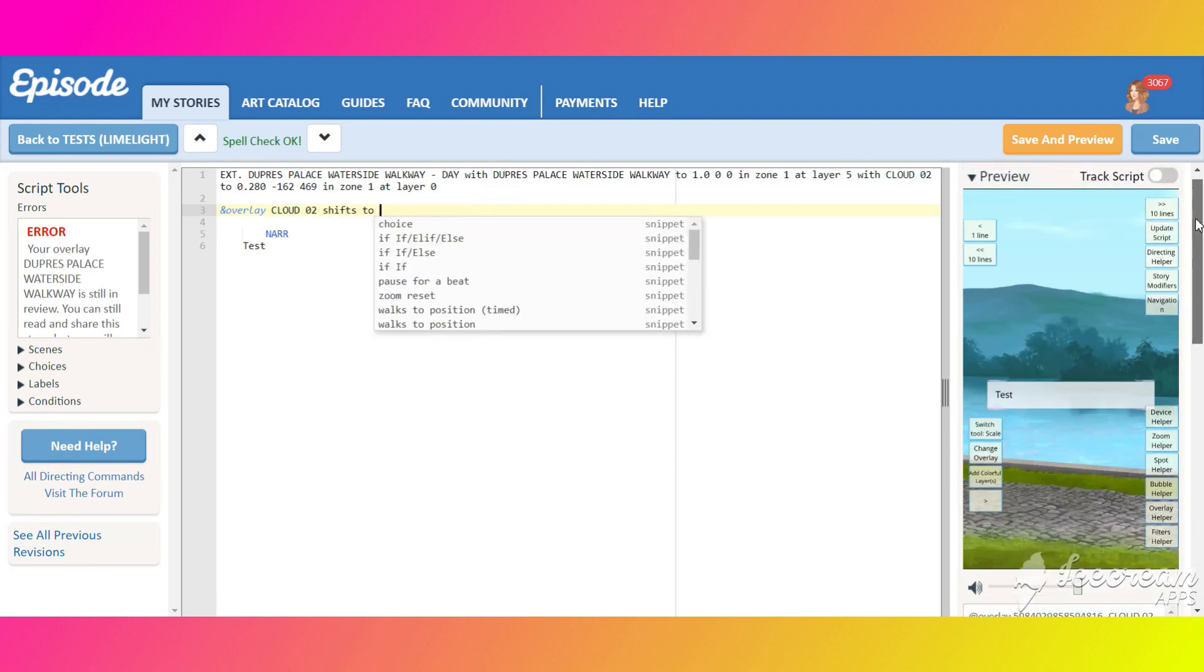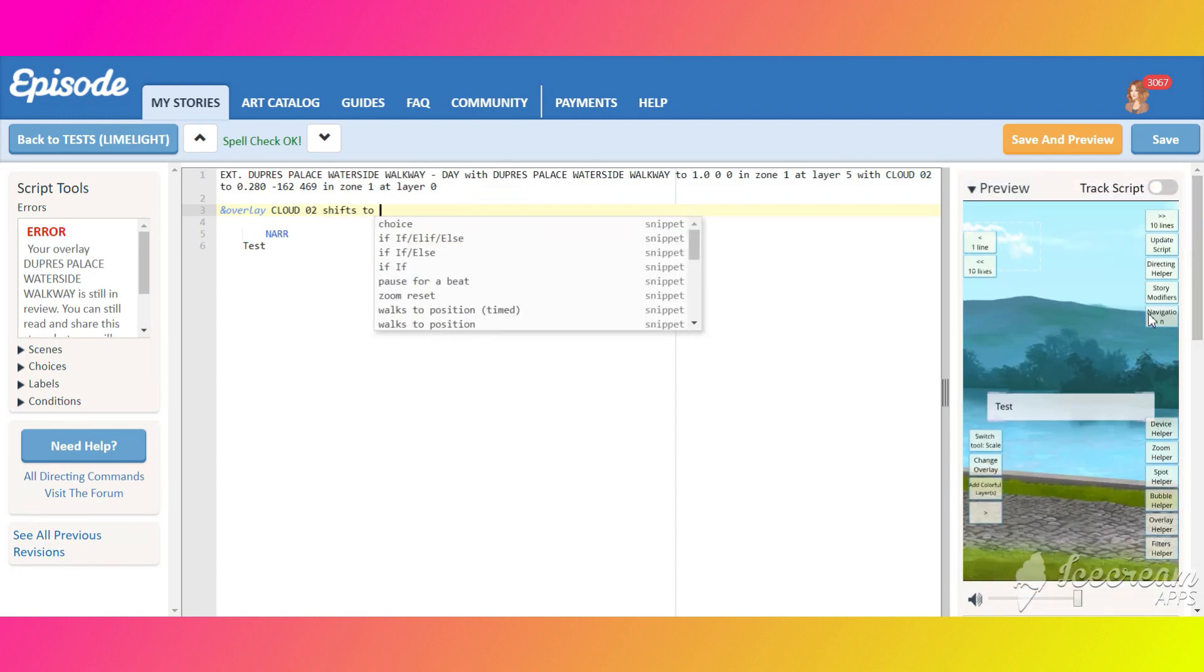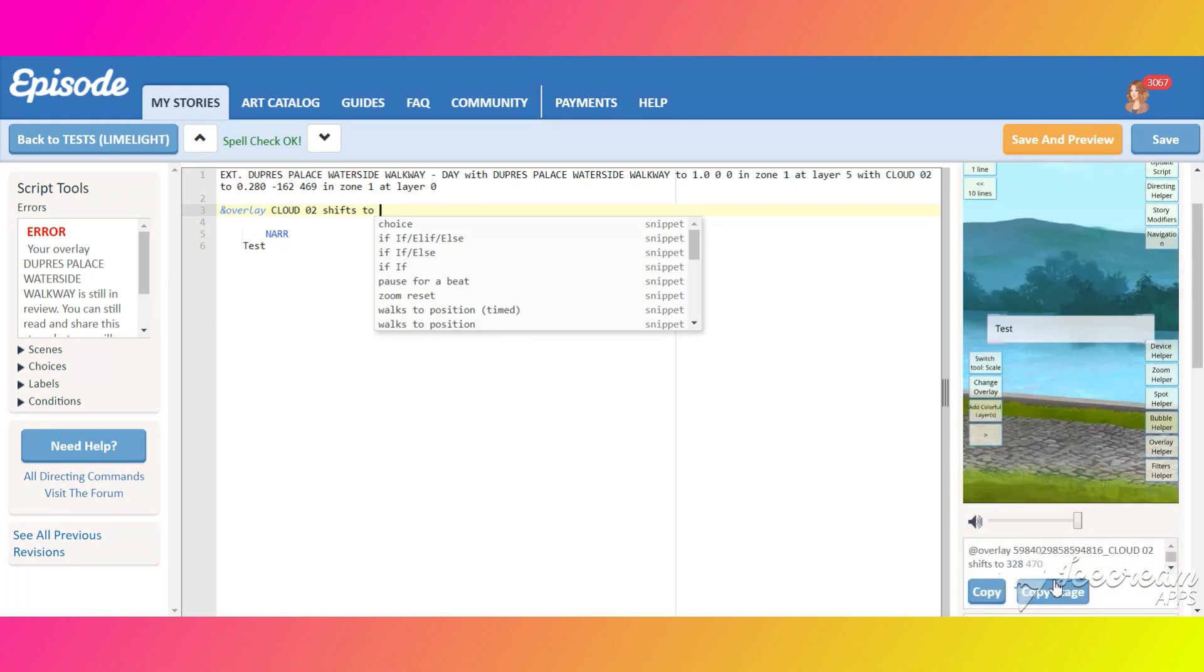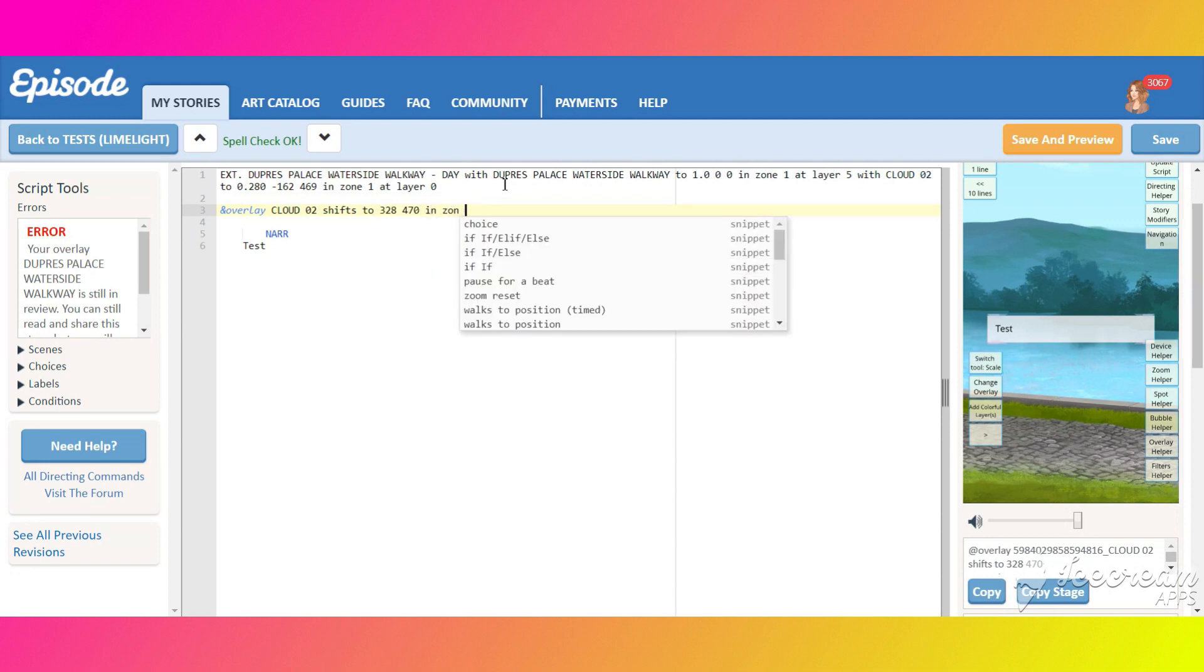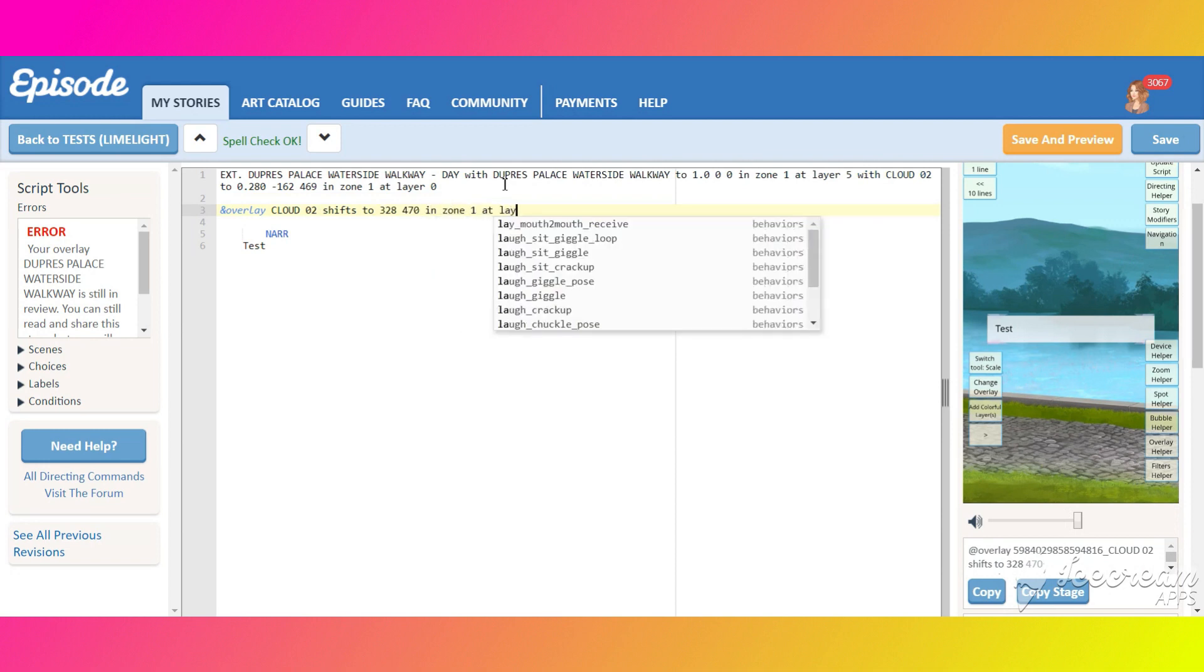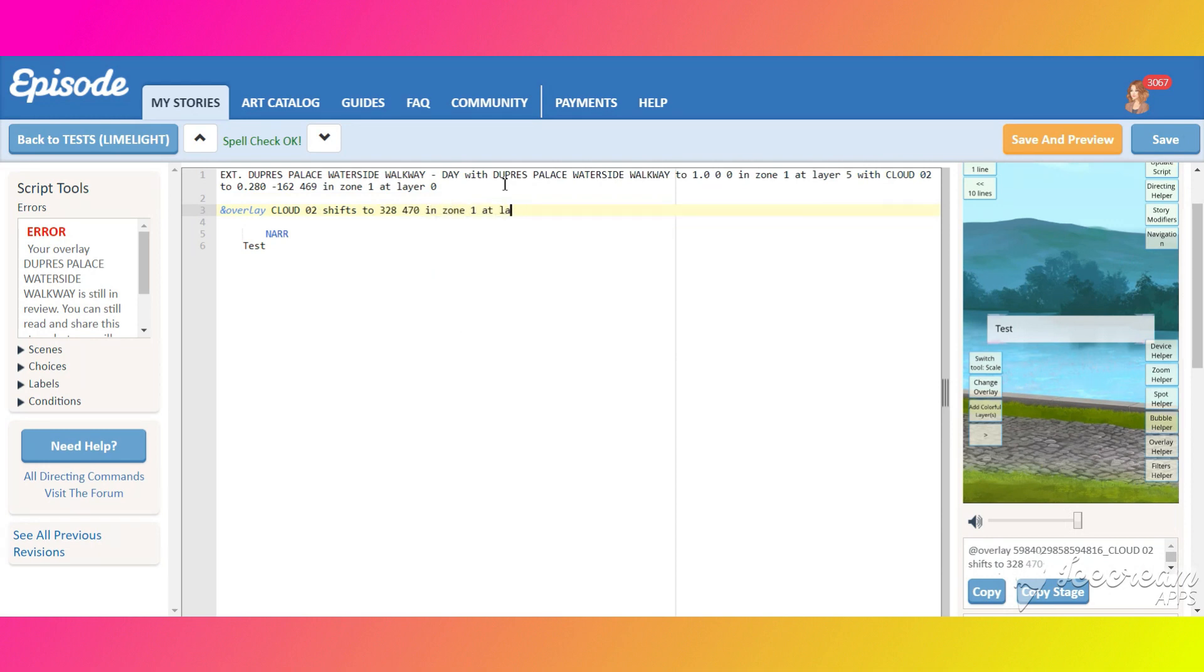Shift it off screen left and change the coordinates in the script. Shift it off screen right, write down the coordinate. Don't forget to put in zone 1 so it won't shift in any other zone by accident. And let's make it move in 20 seconds.